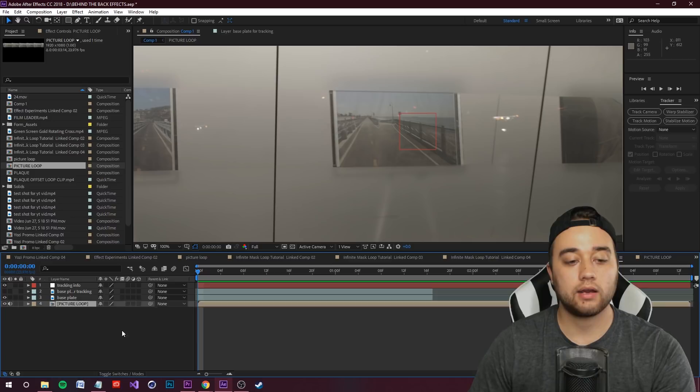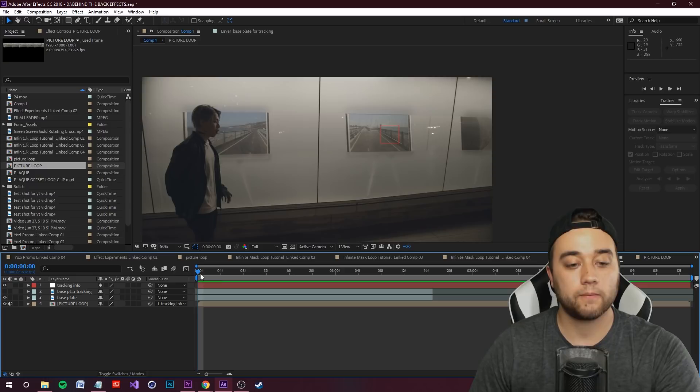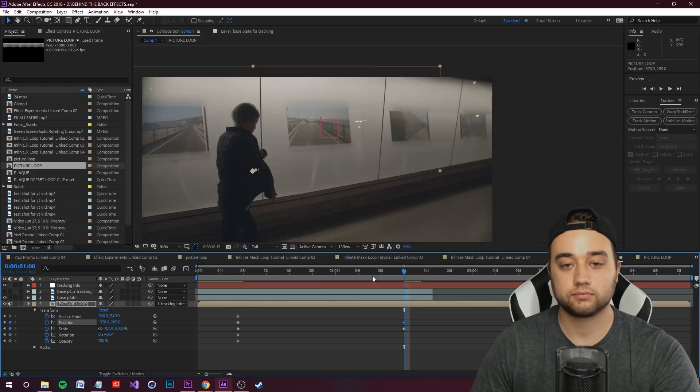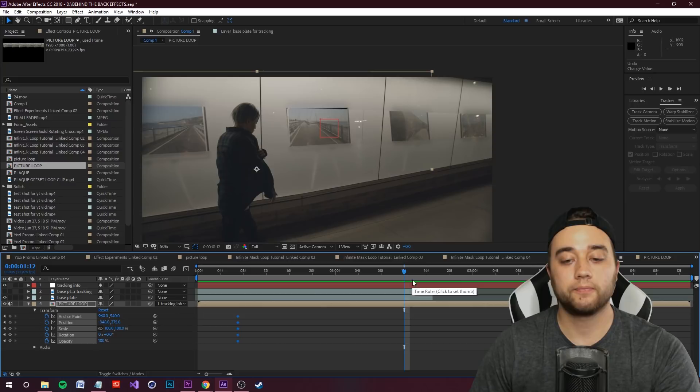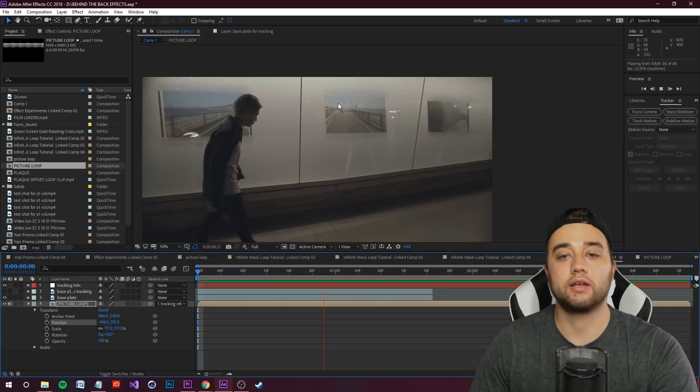Now your Picture Loop should be tracked perfectly. If you're still seeing black edges, you can open Transform and scale it up slightly so it fits without showing edges. Alternatively, go into the comp itself, duplicate the layers, and drag them to cover any gaps — scale up to fit. That should look pretty good in terms of the track.